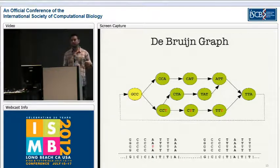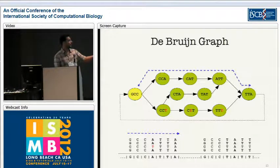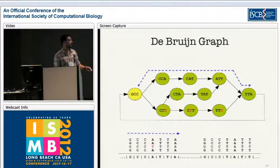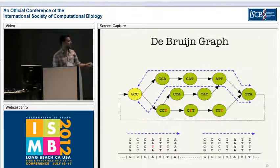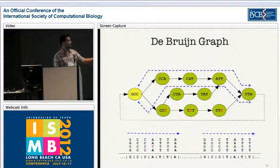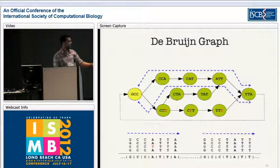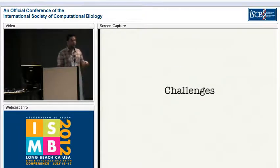You'll notice that paths in this graph represent substrings or sub-portions of the genome. For instance, this top path represents the left part of the genome over here, and this middle path represents the right part of the genome over here. And of course, we can't escape having also a path that represents a read with a sequencing error.